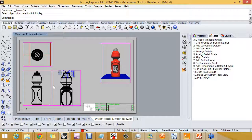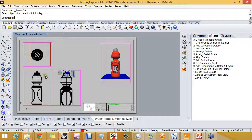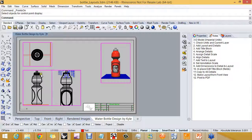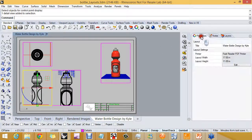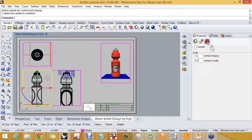There's usually one detail that we call the control — that's the one that is going to determine what the scale is. And there may be more than one, but in this case it's the front or the side view of the water bottle. So I'm going to pick on this detail and go over here to Properties, and to the Detail page.